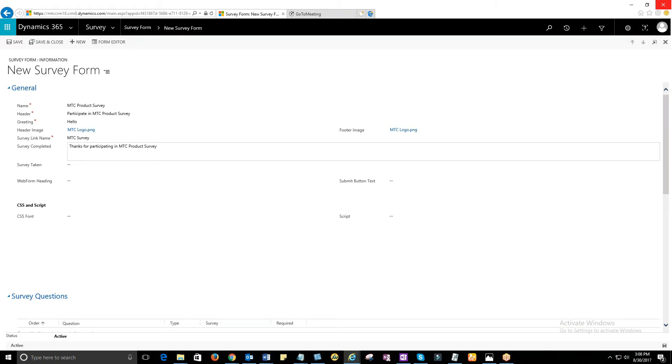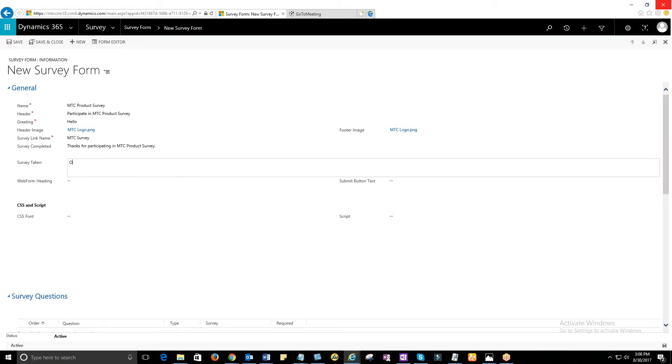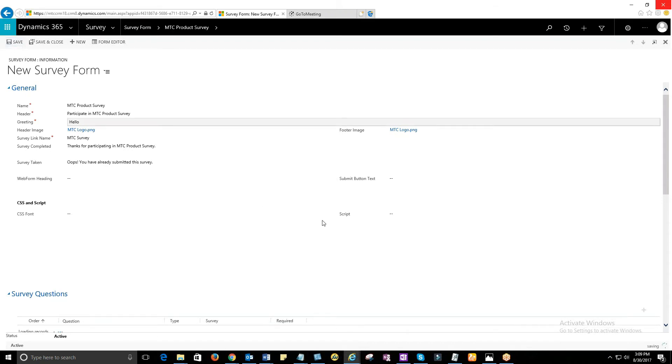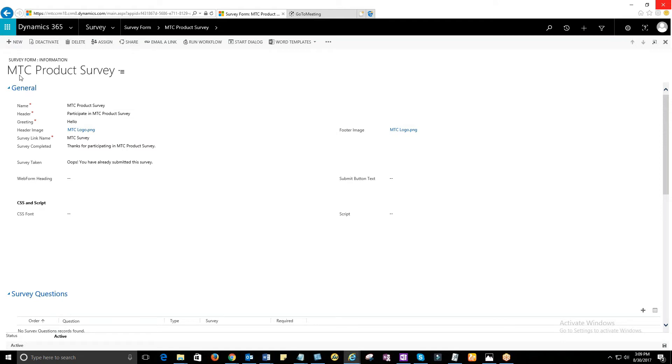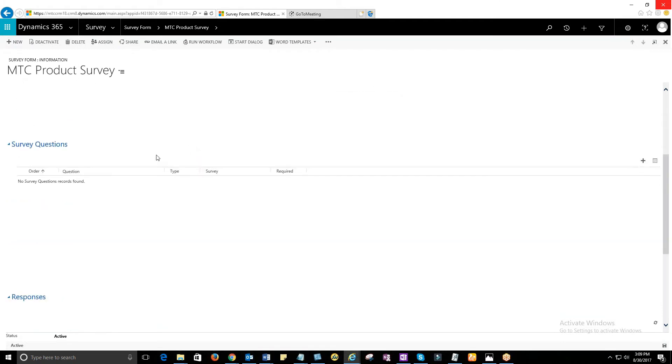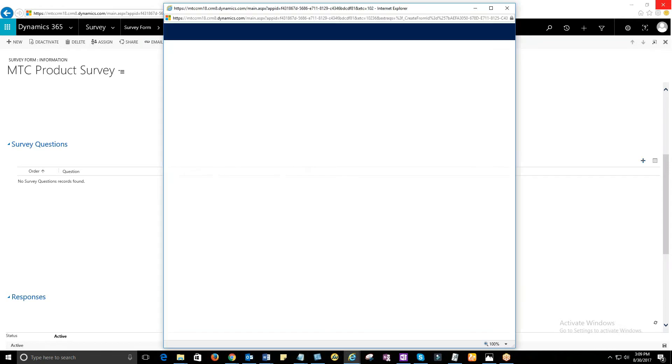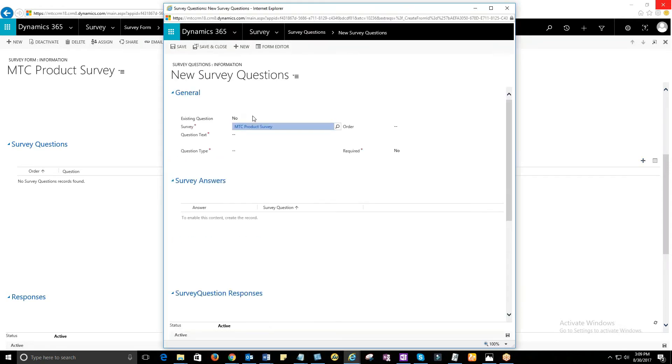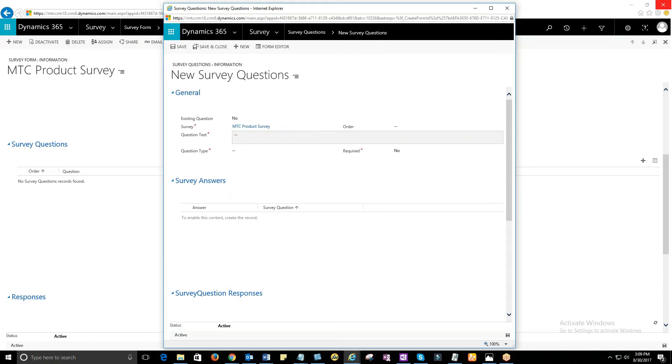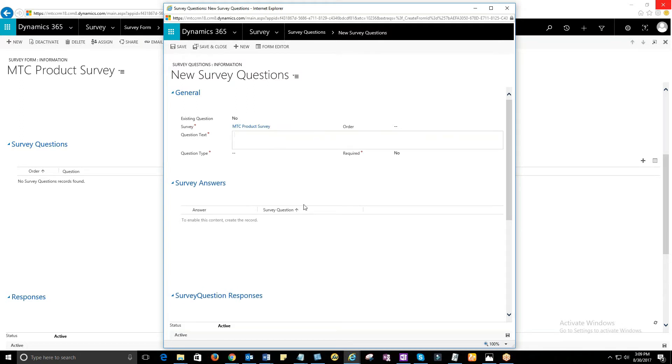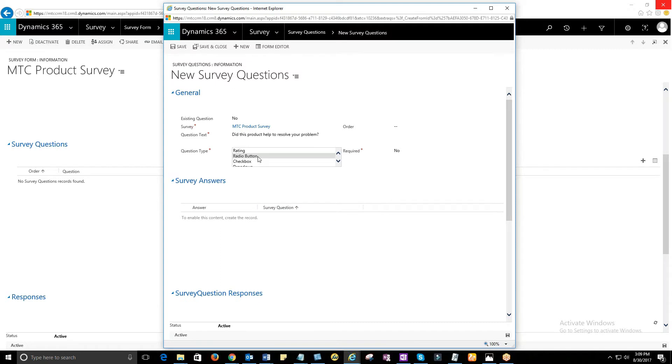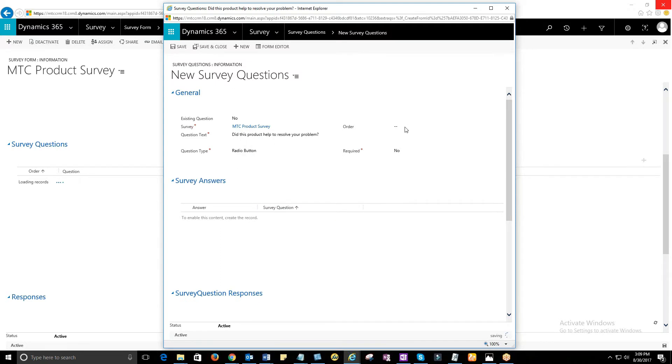Survey Taken, provide the text that should appear if the user tries to take the same survey more than once. For example, oops, this survey has already been taken by you. Then you need to prepare a set of questions with associated survey answers. Survey questions can be prepared using Survey Questions Form. You need to provide question, question type, order and ensure whether the question is mandatory or not.